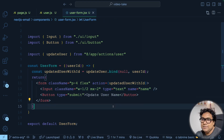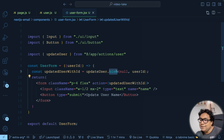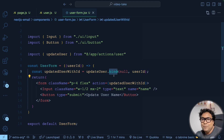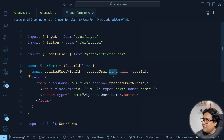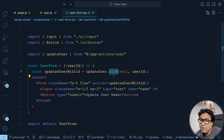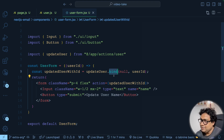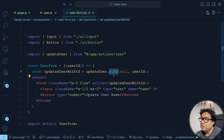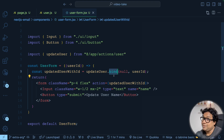The bind method works in both client and server components because it's a plain JavaScript thing — nothing specific to React or Next.js. I hope you'll make use of it. Now, one common question: when handling server actions, how do you show a toast message? There are multiple ways. Let me show one approach in this video, and in an upcoming video on error handling with server actions I'll show additional ways to manage toast messages.